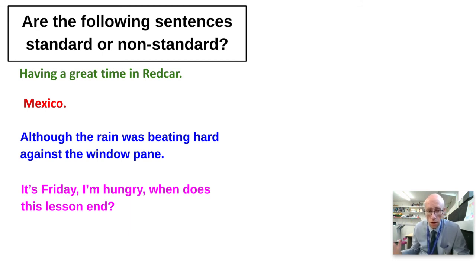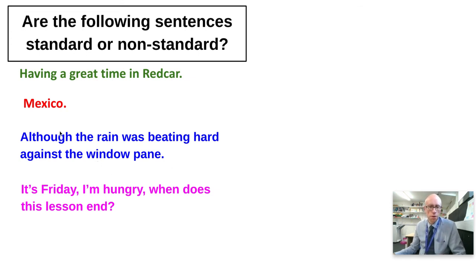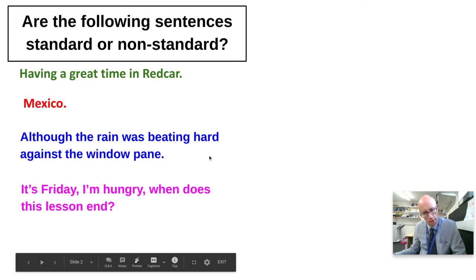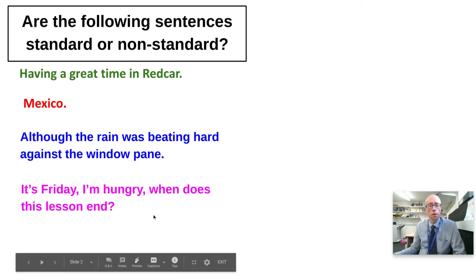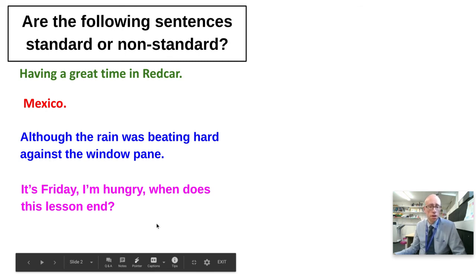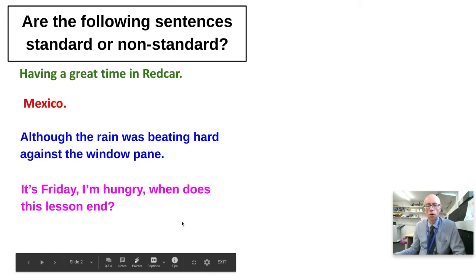'Although the rain was beating hard against the window pane' — this is non-standard too, because this is a subordinate clause. It's introduced by the word 'although', which is a subordinating connective. To be standard English, it needs a main clause that comes after it. That makes it a minor, non-standard sentence. And 'It's Friday, I'm hungry, when does this lesson end?' — there's your comma splicing: three perfectly reasonable sentences connected together with commas, making it non-standard.